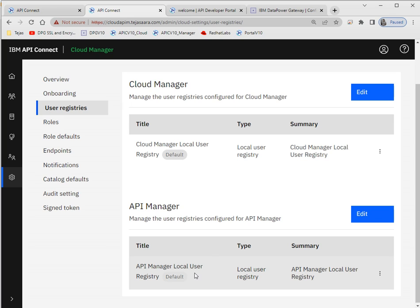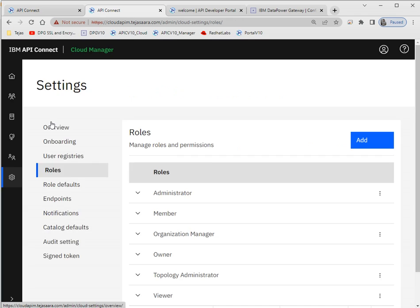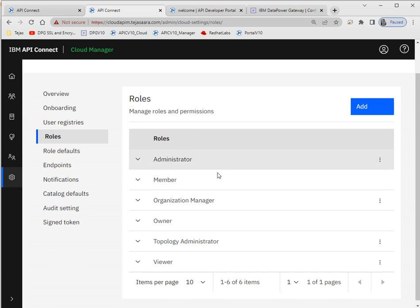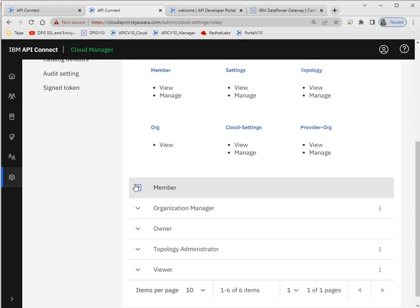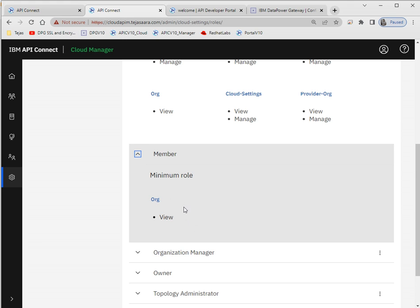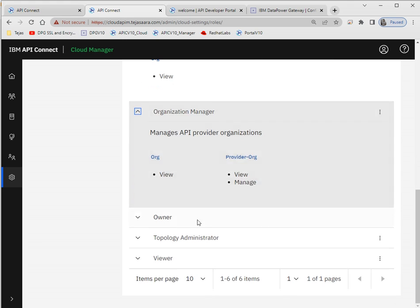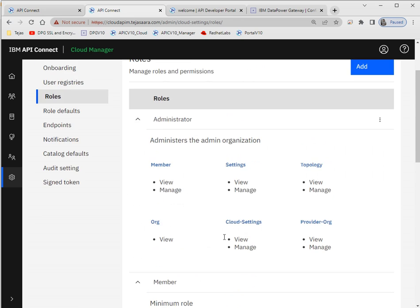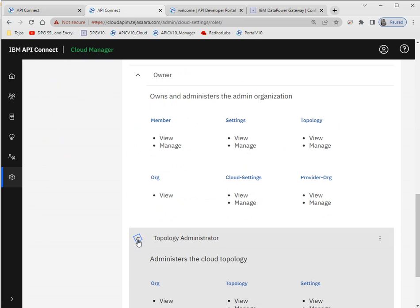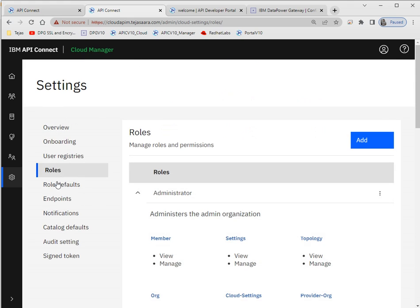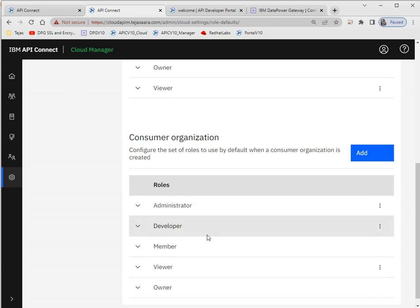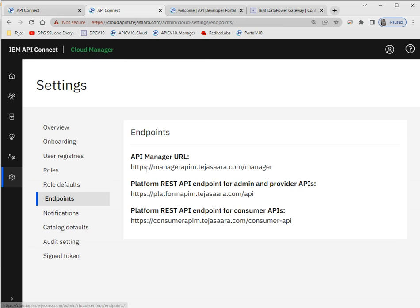If you want to configure any LDAP or third-party registry you can create it here, and during login you can choose which registry to use. Here are some roles — we can see which roles have which permissions. Admin has all permissions; the member can view the organization only. You can go through the roles to see what permissions each has. These are the default roles available for users.